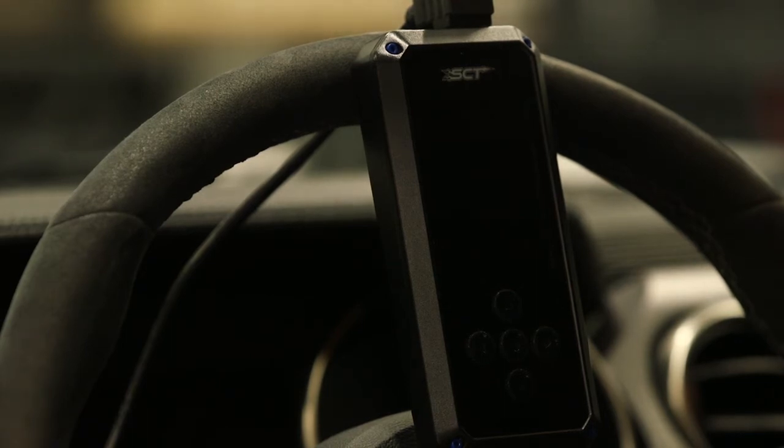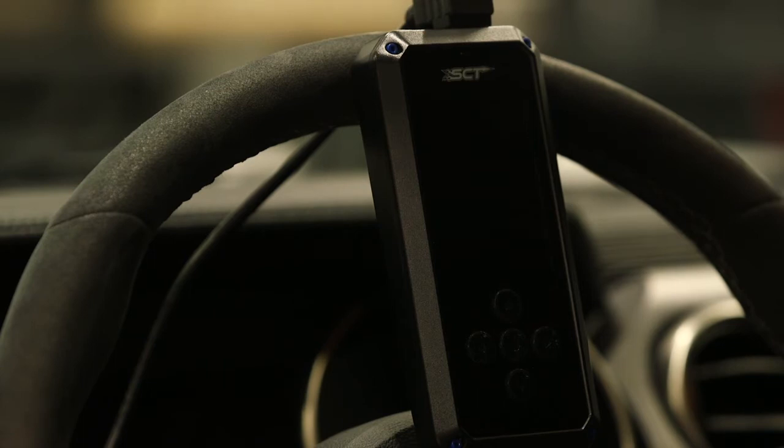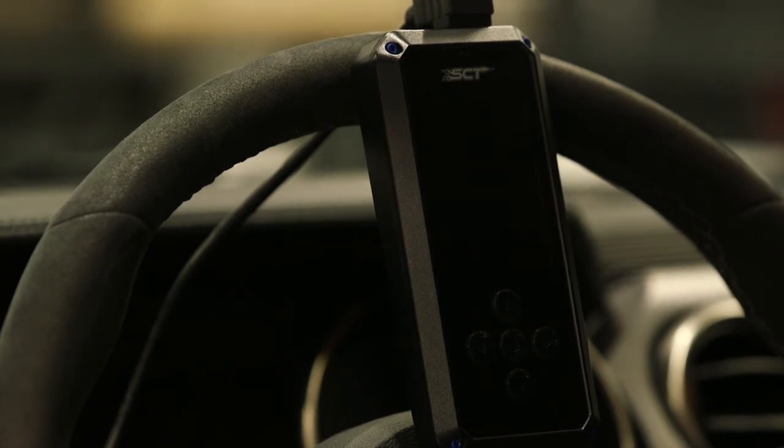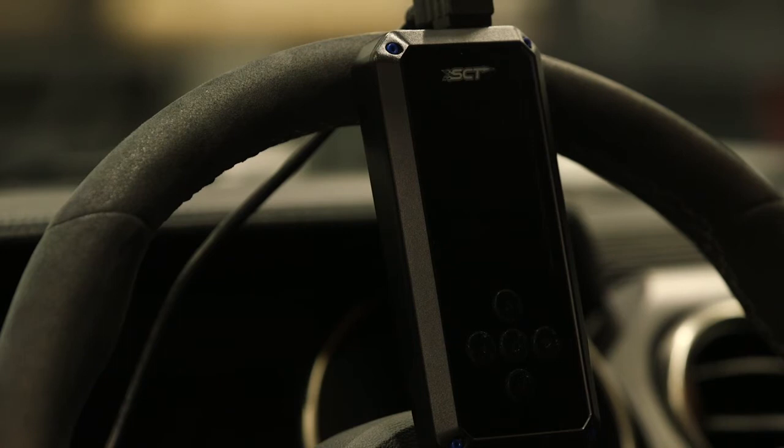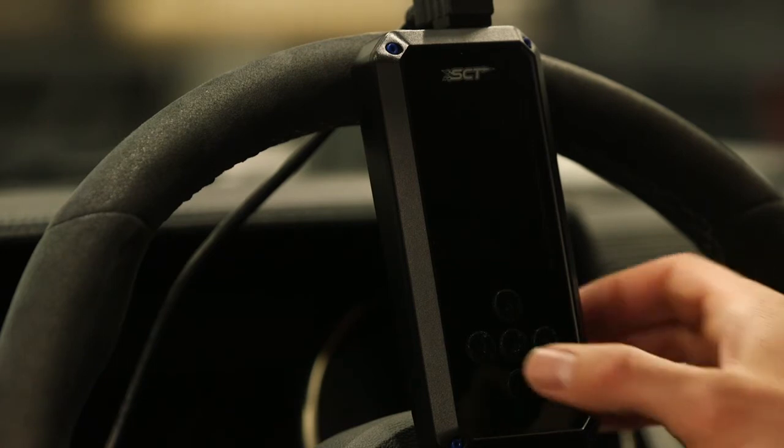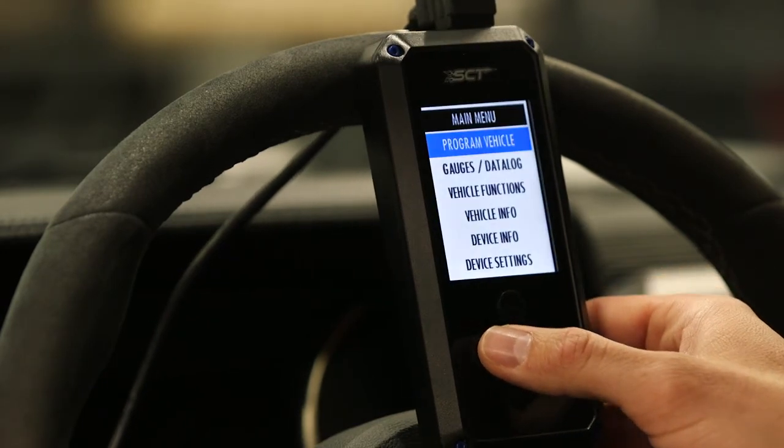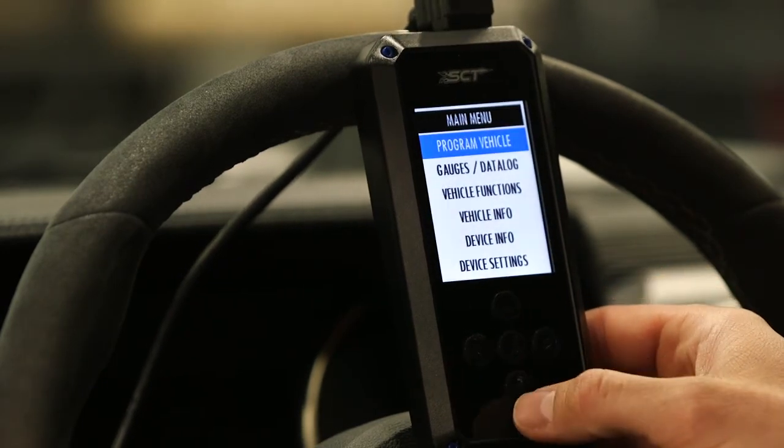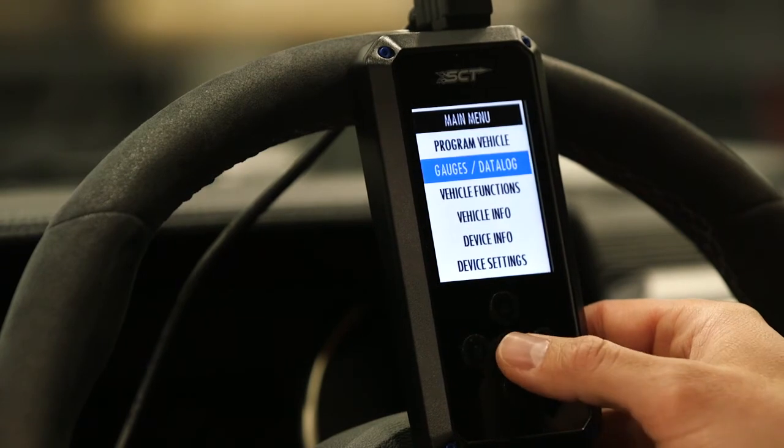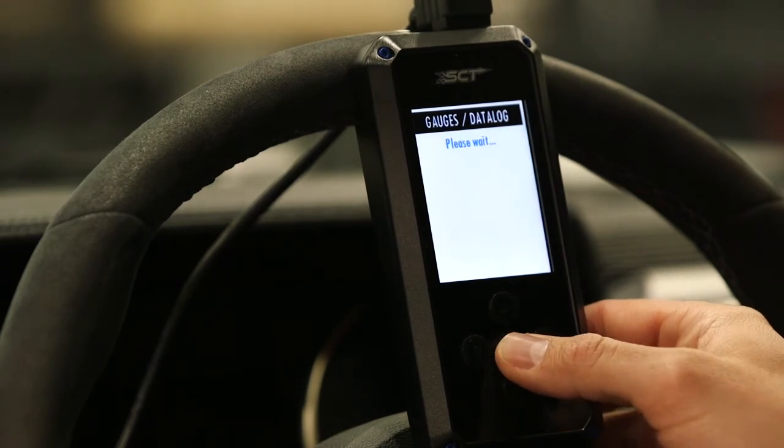Now, if we hook the device up to the vehicle and power it up, we're going to go down on the main menu and choose gauges, data log, which is the second option. It's going to tell you to turn the key on.